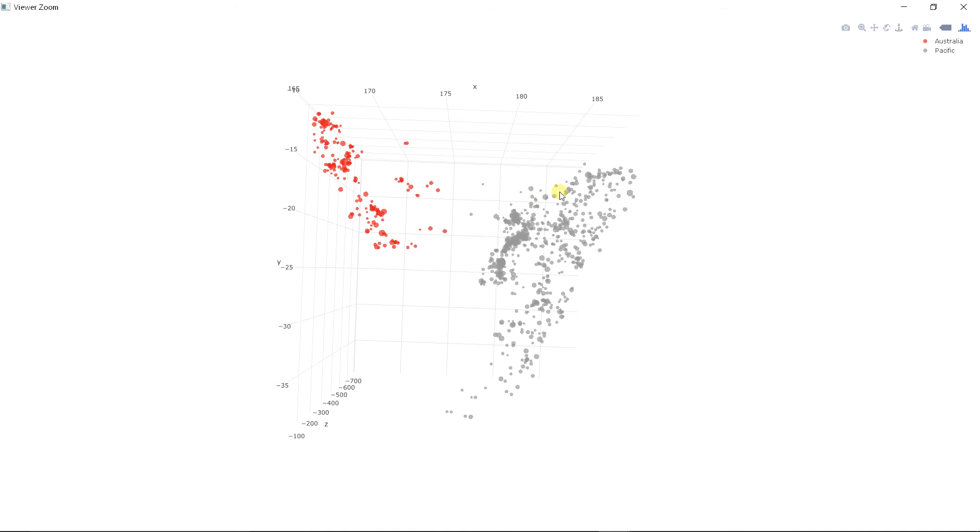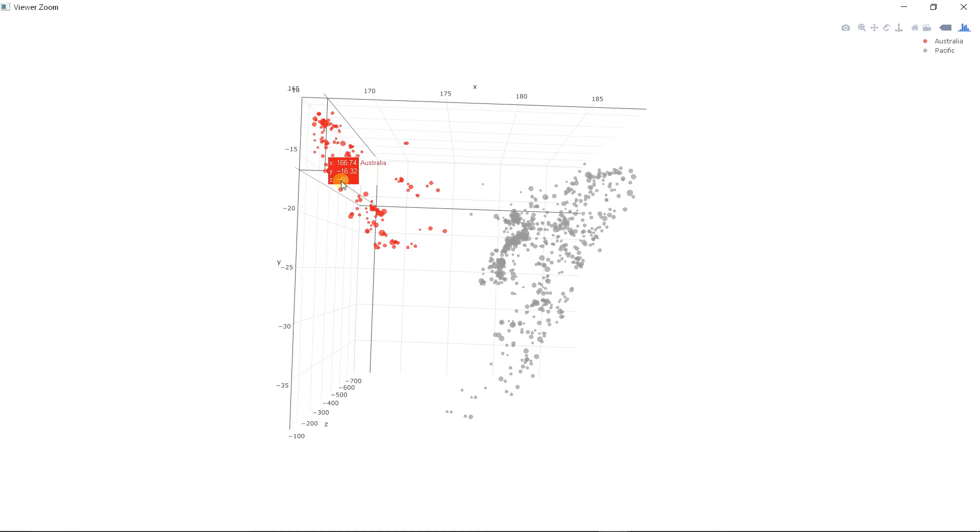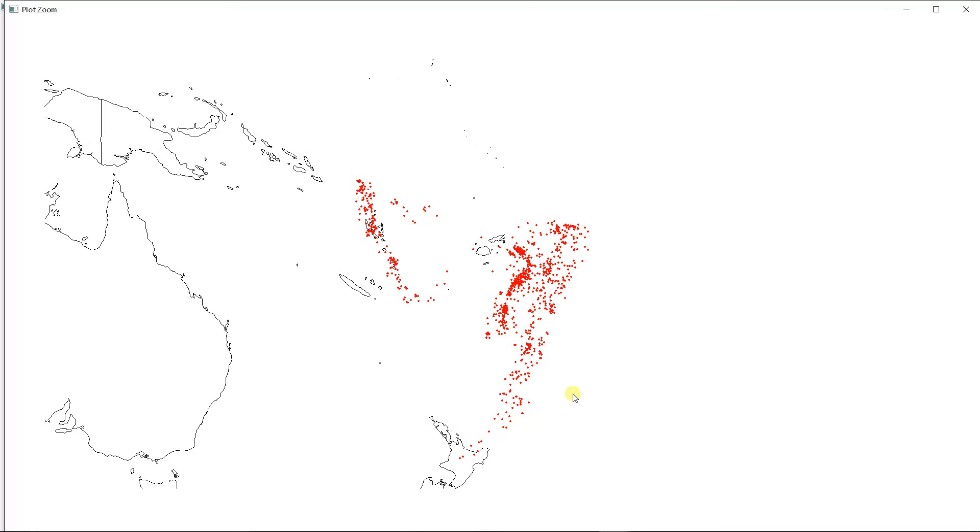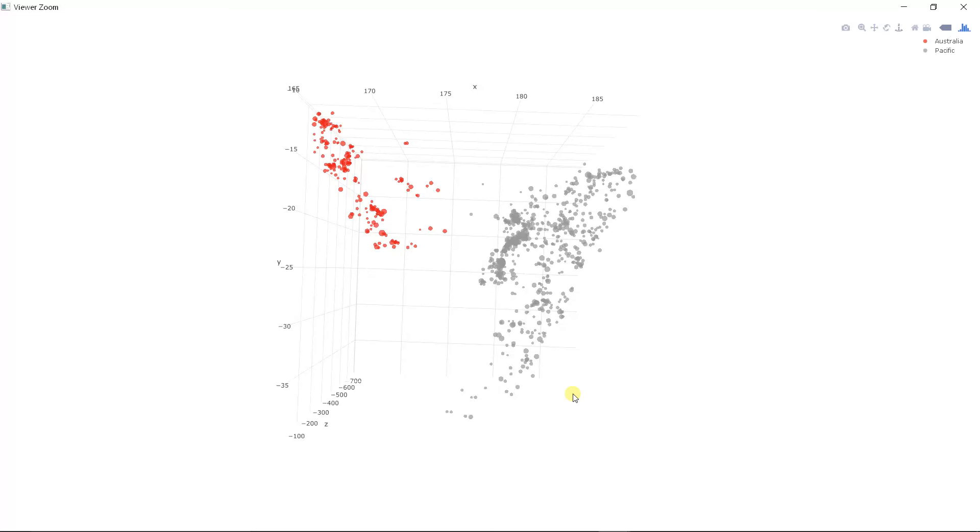But let's see the 2D map again. You can see here are dots from the first plate and here are dots from the second plate—Pacific and Australia. Now remember this pattern. It's exactly the same. So we are looking at this data from above.